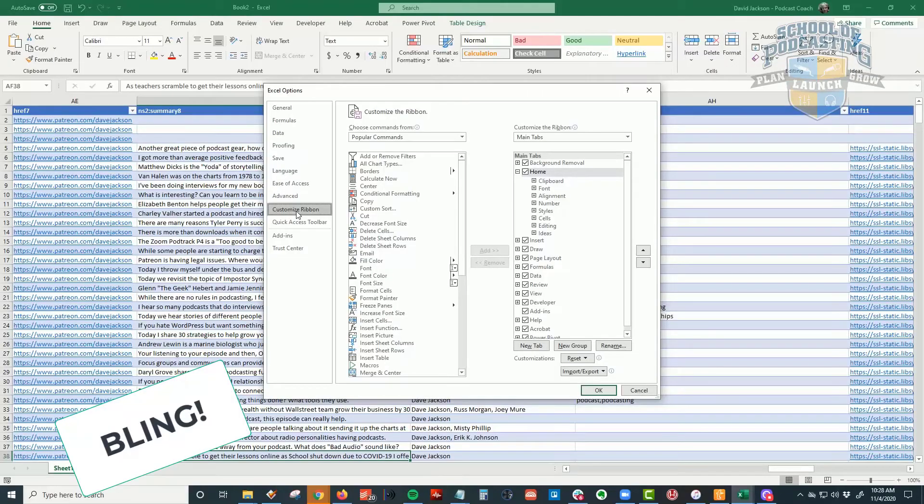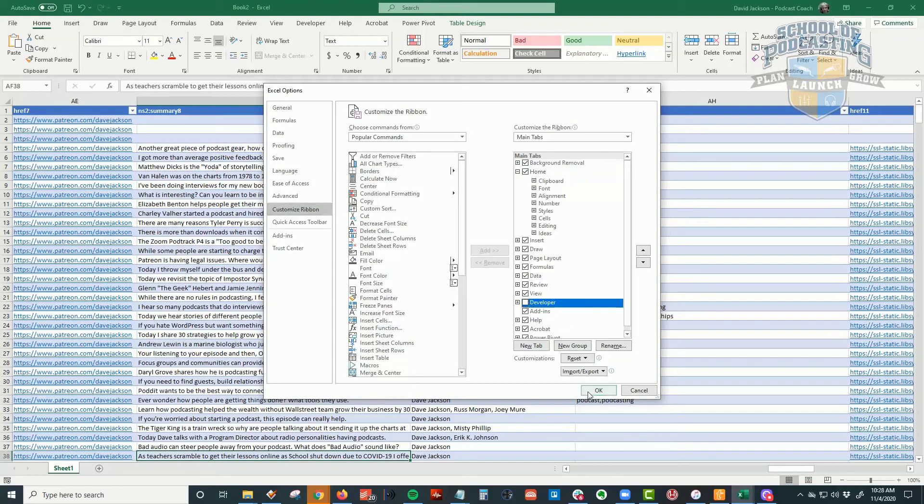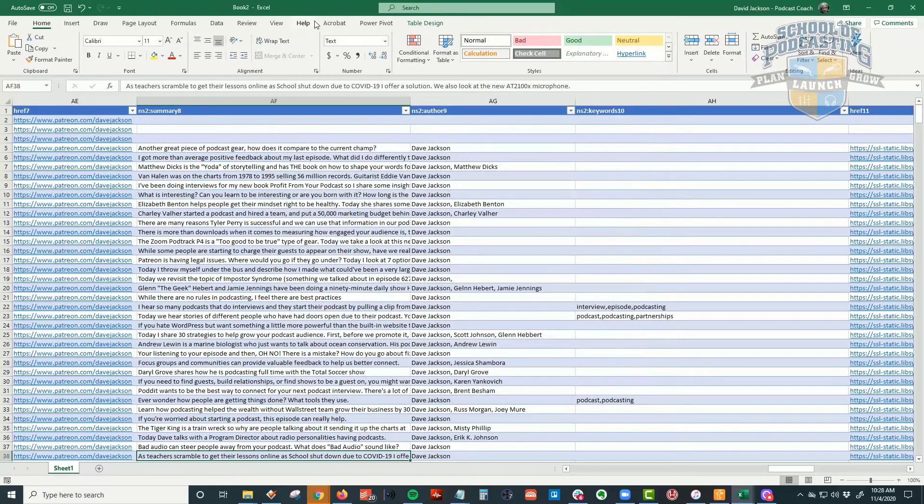And then from there, I'll be manually adding this in. One other thing you might want to do, it's not that confusing, but you might want to because it's not really a place you're going to be living in a lot. And that is go back to file options and come over here and turn off the developer tab. And you'll see where that disappears on your Excel.